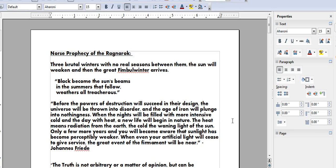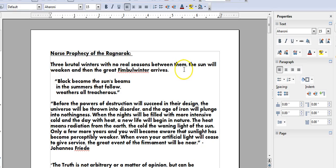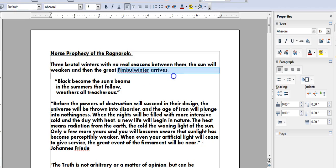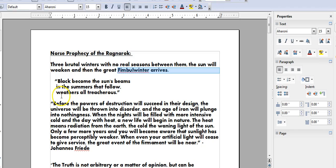Now we have the Norse prophecy of the Ragnarok go on to relate that there will be three brutal winters with no real seasons between them and the sun will weaken and then the great fimble winter arrives. Part of the prophecy reads, black becomes the sun's beams in the summers that follow. Weathers all treacherous.